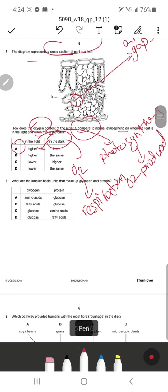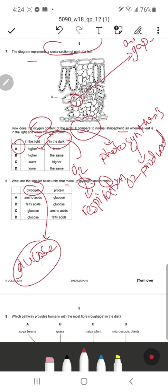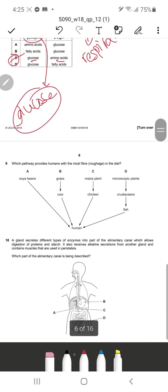Question 8: What are the smaller basic units that make up glycogen and protein? Glycogen is made of glucose molecules joined together to form glycogen granules — it is the animal storage substance present in the liver. Proteins are made of amino acids joined together by peptide bonds to form protein molecules. C is the correct response.